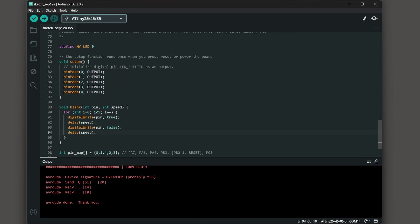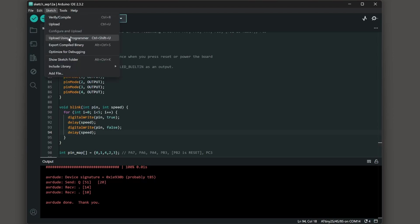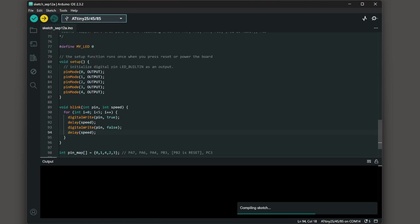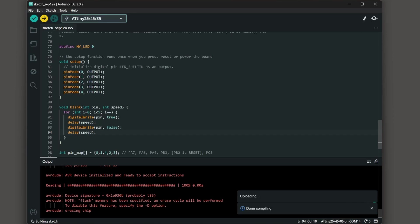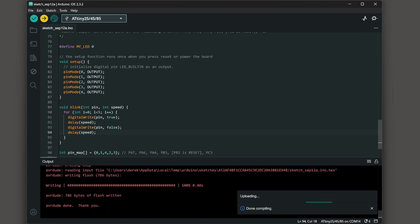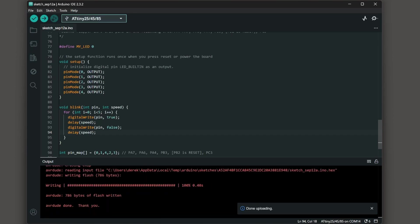Now we're ready to upload our sketch so go into sketch and then upload using programmer. This will compile your sketch and then it will upload it to the ATtiny85.